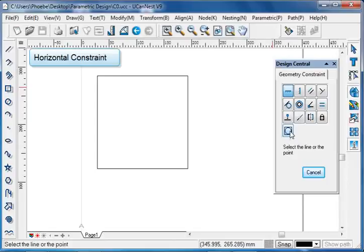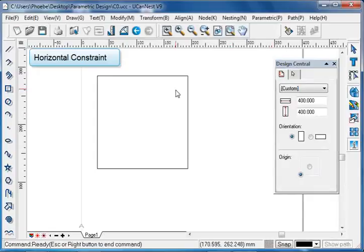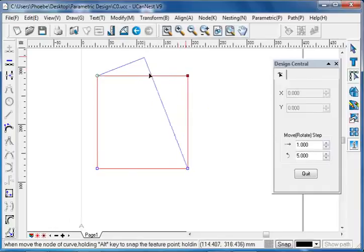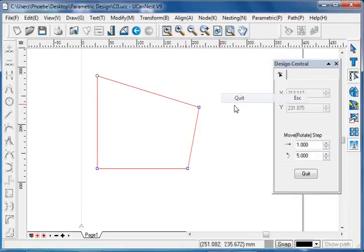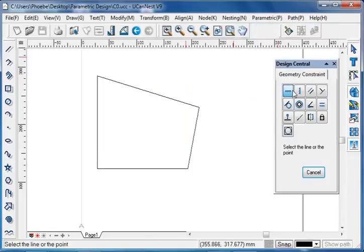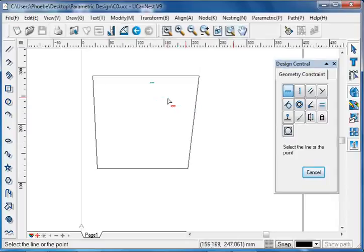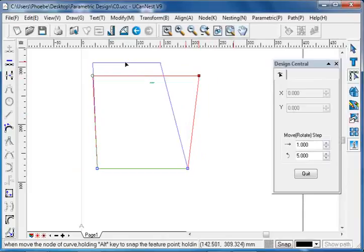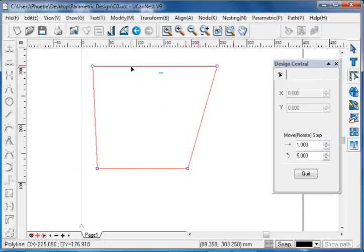First, take a look at the horizontal constraint. Before we apply the horizontal constraint to this rectangle, when we drag any of the nodes, the shape can be changed freely. But by applying the horizontal constraint — go to parametric, choose geometry constraint, and select horizontal — left click on the edge of the object to set the horizontal constraint for that certain edge. Now, no matter how we move the node, this edge will always stay horizontally straight.